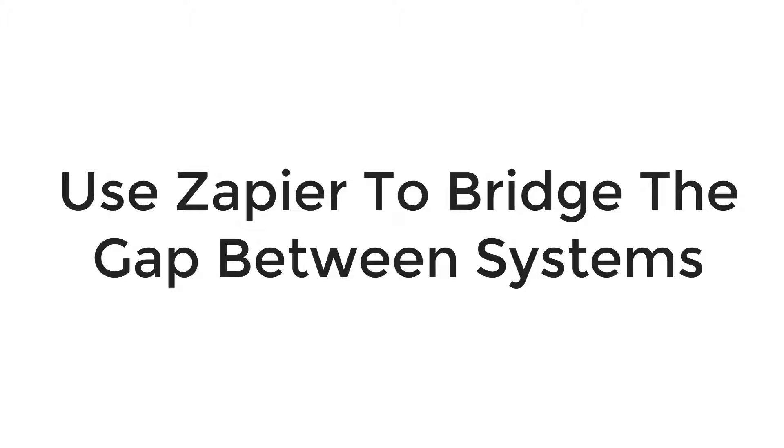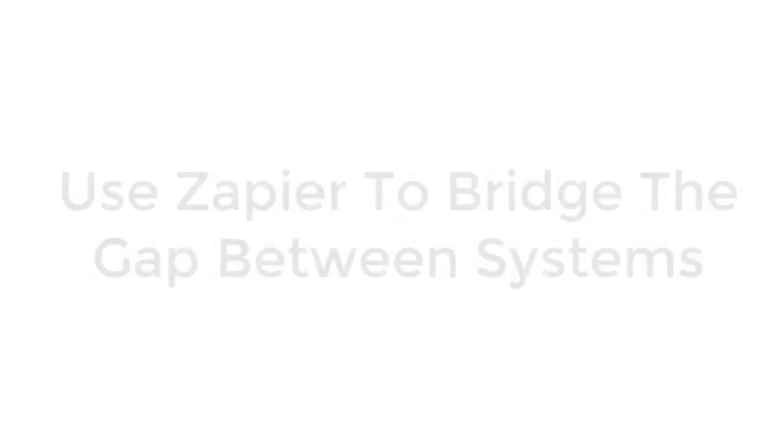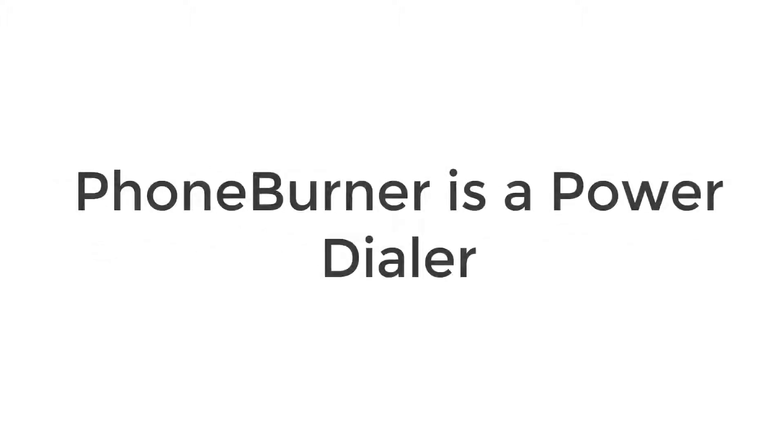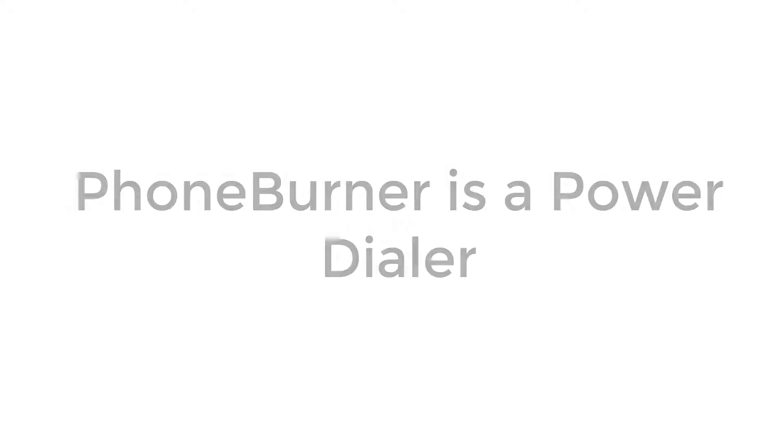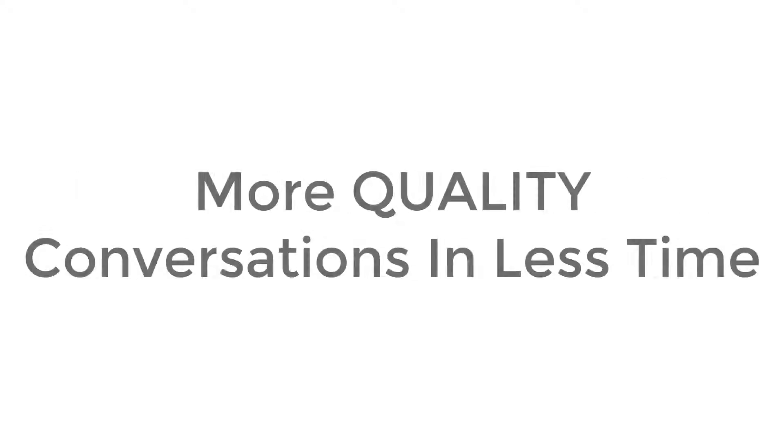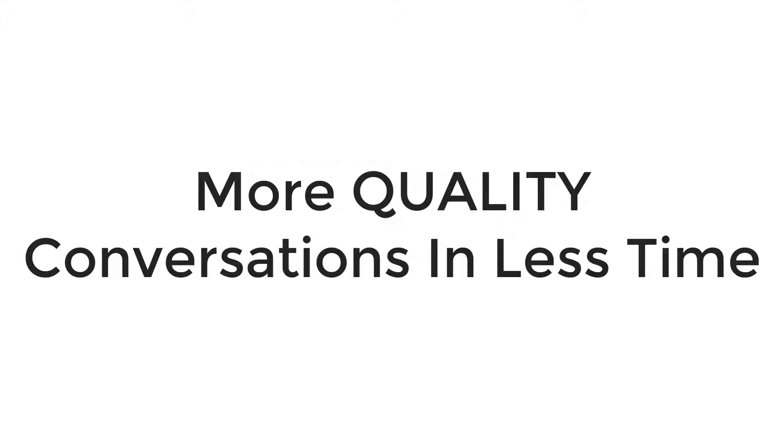Before we dive into this, let me take just a few moments to tell you a little bit about Foam Burner. Foam Burner is a power dialer designed to help you and your team get more done in less time by helping you have more quality conversations.